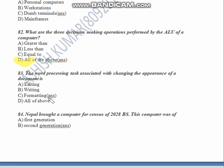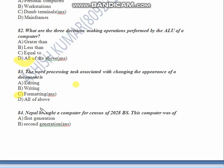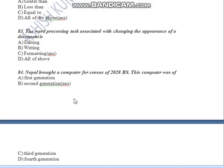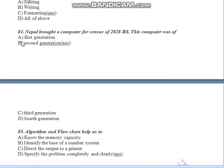The answer is formatting. Next question: Nepal brought a computer for the census of 2028 BS. This computer was a second generation computer. So the answer is B — second generation computer.